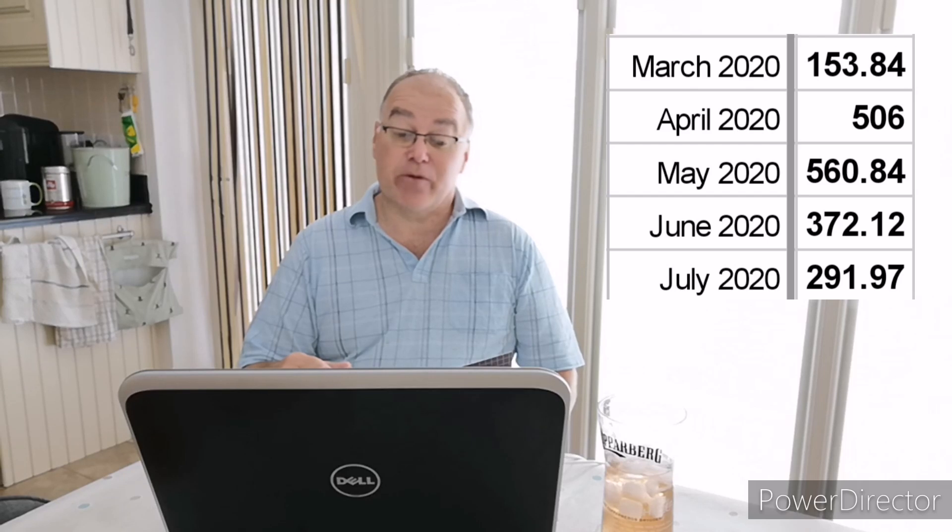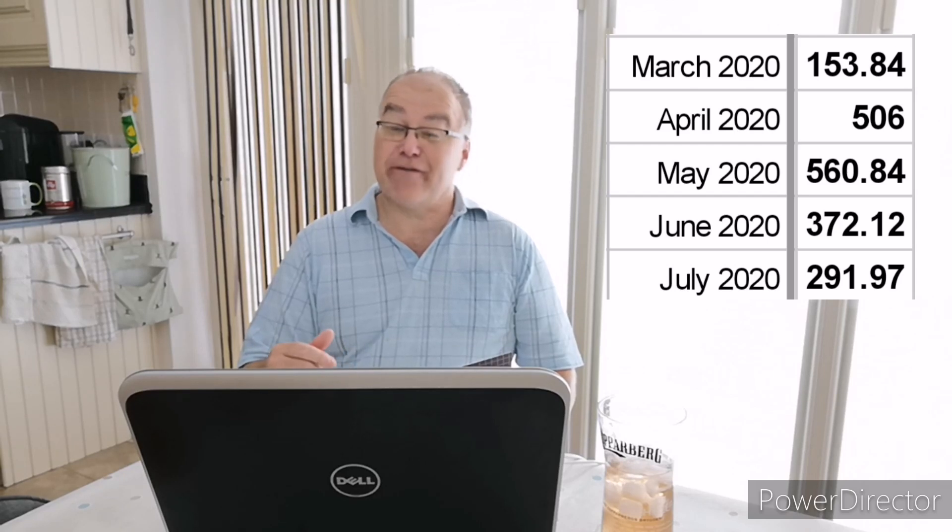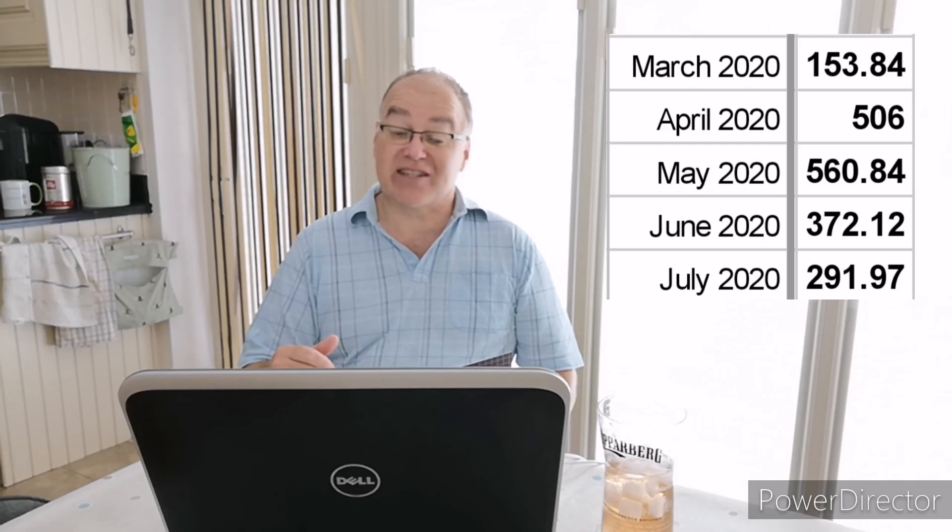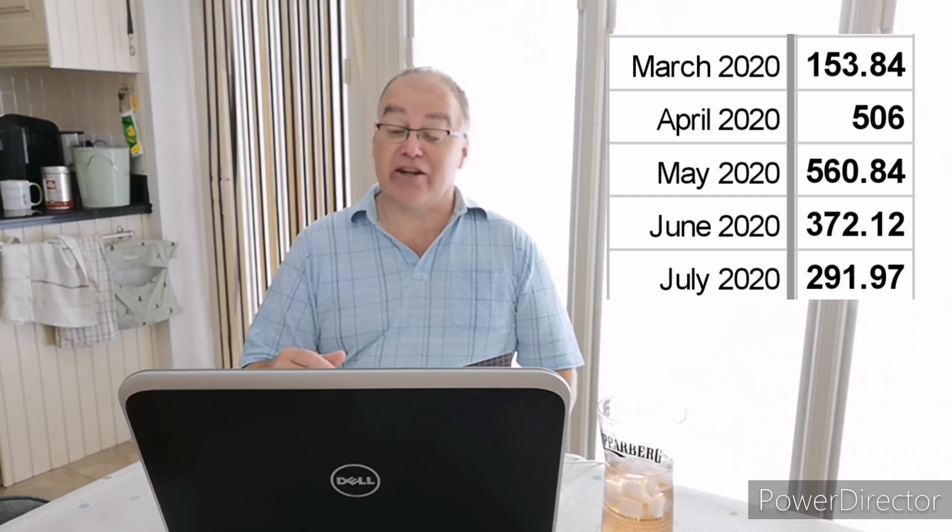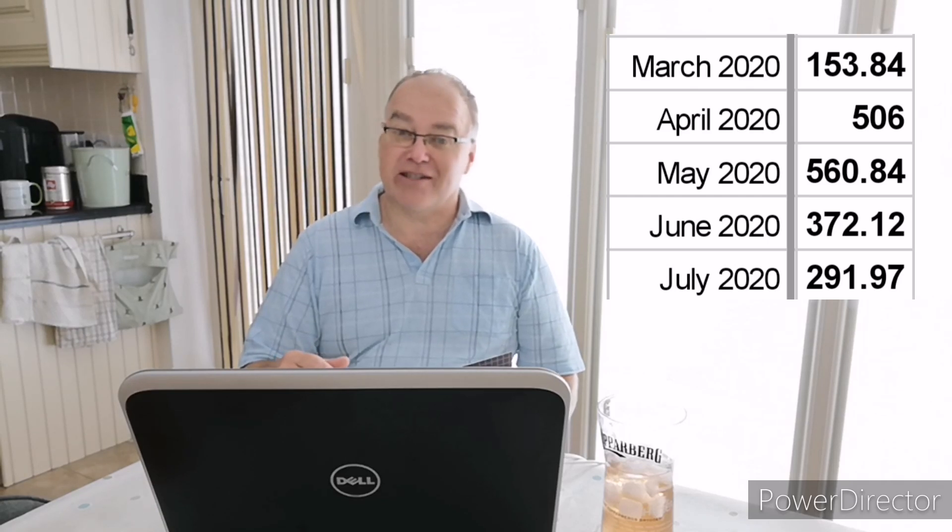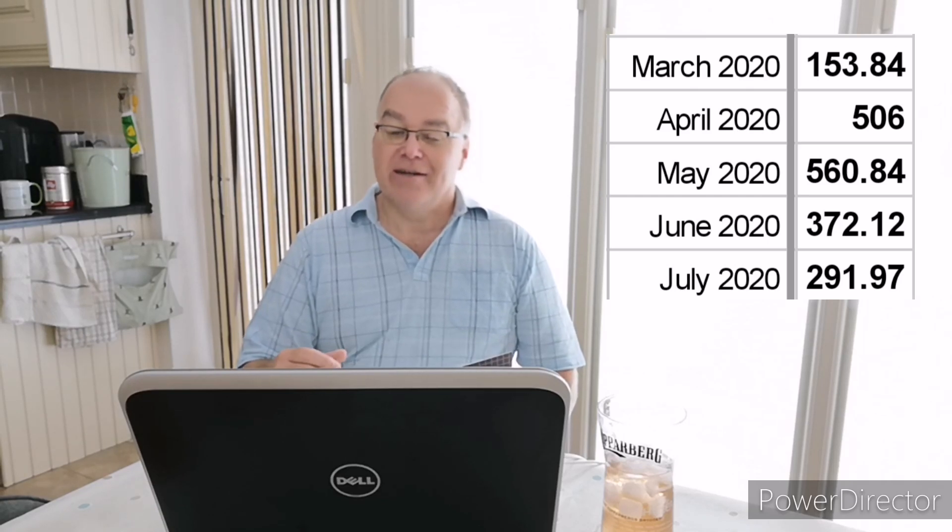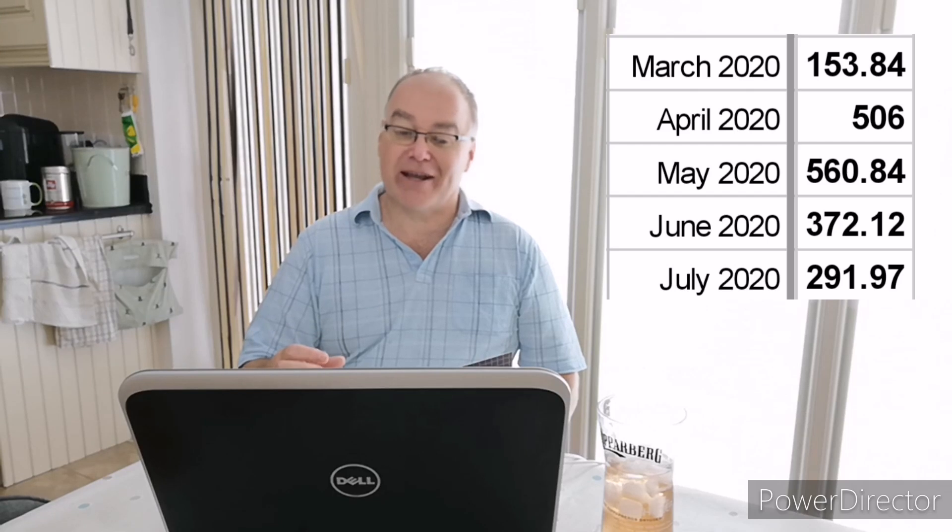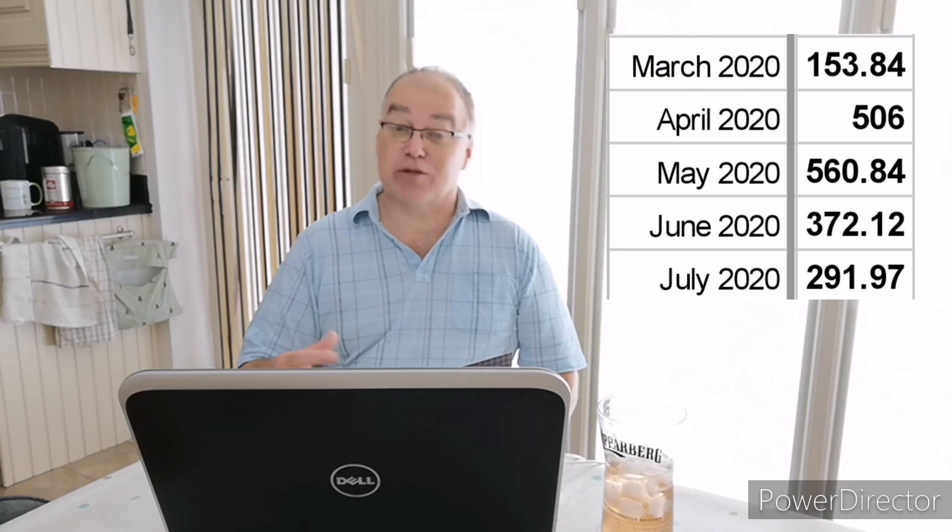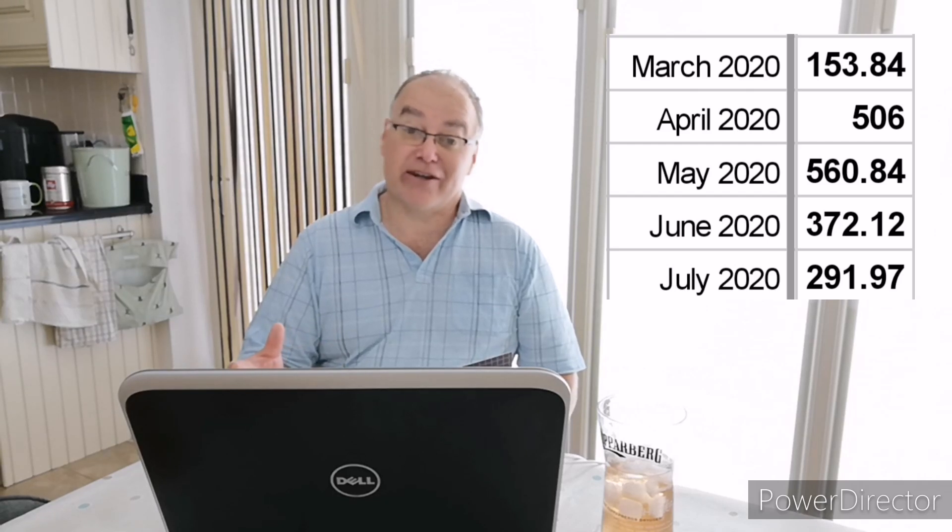So the question that I asked at the beginning, have I over-configured my system? Have I made a mistake adding that second array? Well looking at the export numbers, we had March 153 kilowatt hours, April 506 kilowatt hours, May 560, June 372, and July 291. So those numbers do make it look like I'm exporting a huge amount of energy and therefore I have got it wrong.